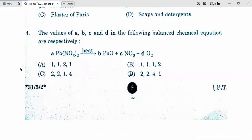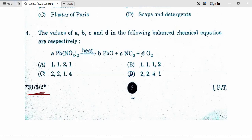Fourth — remember this set name 3152, set 2. The values of A, B, C and D in the following balanced chemical equations are respectively. If in place of A we put 1 — no. If B... D option is correct.